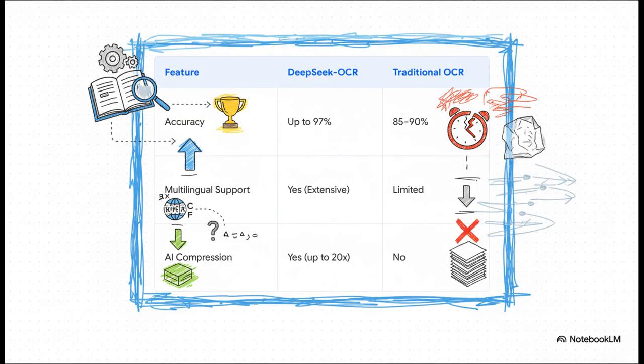When you put them side by side, it's not even a contest. You've got way higher accuracy, support for tons of languages, and that amazing AI compression feature which can cut computing costs by up to 20 times. It's a huge leap forward in pretty much every way that matters.